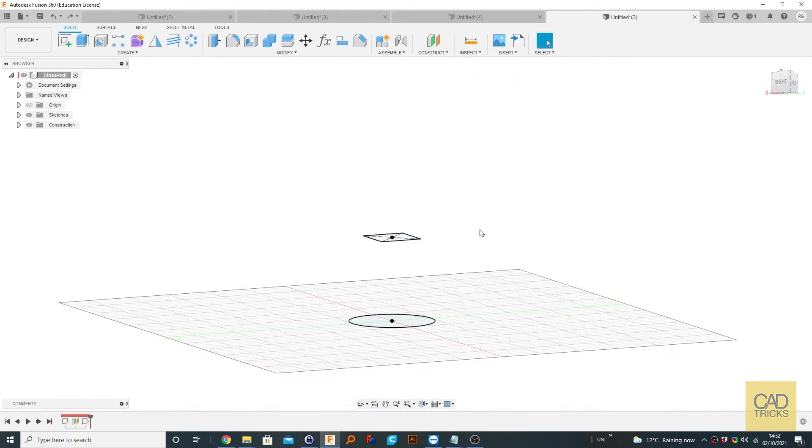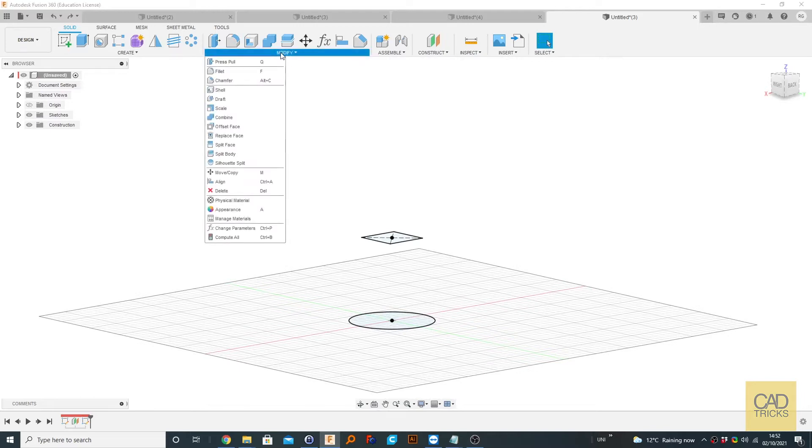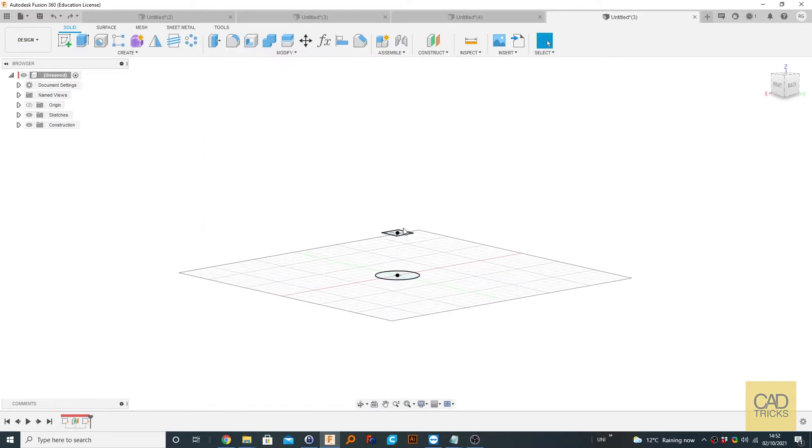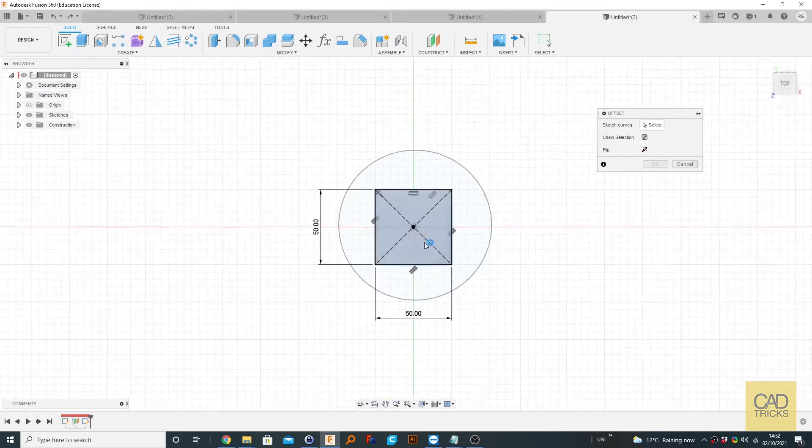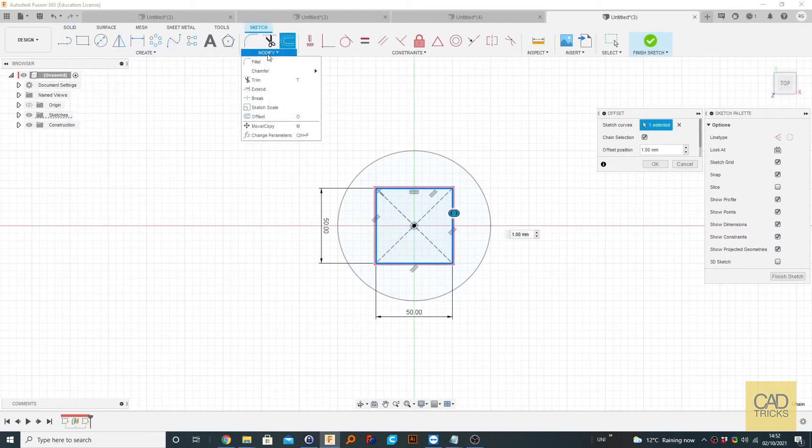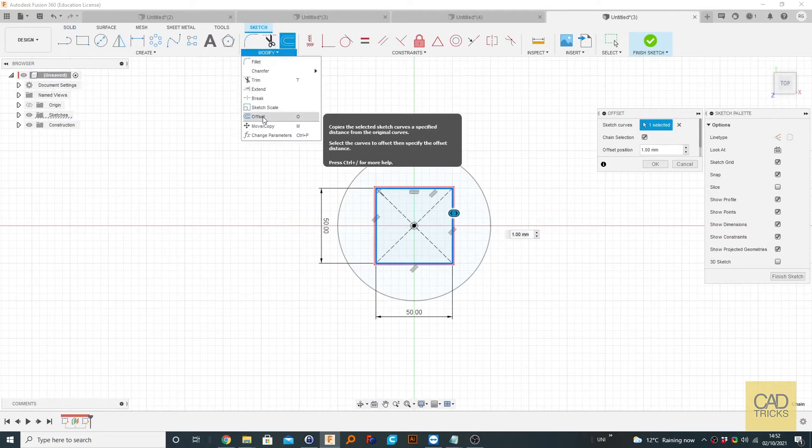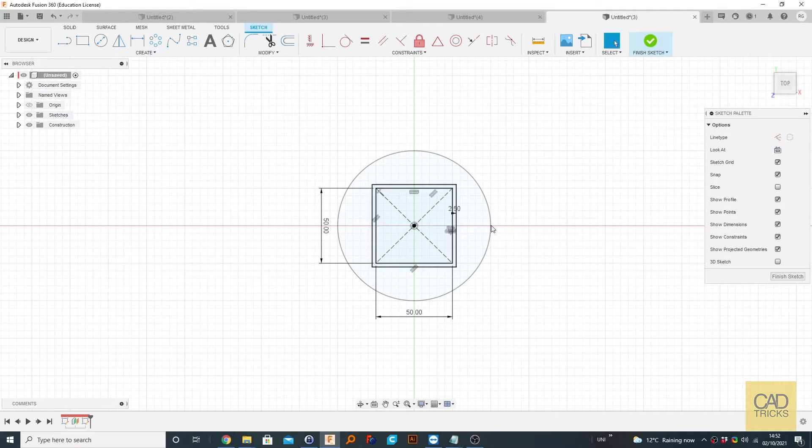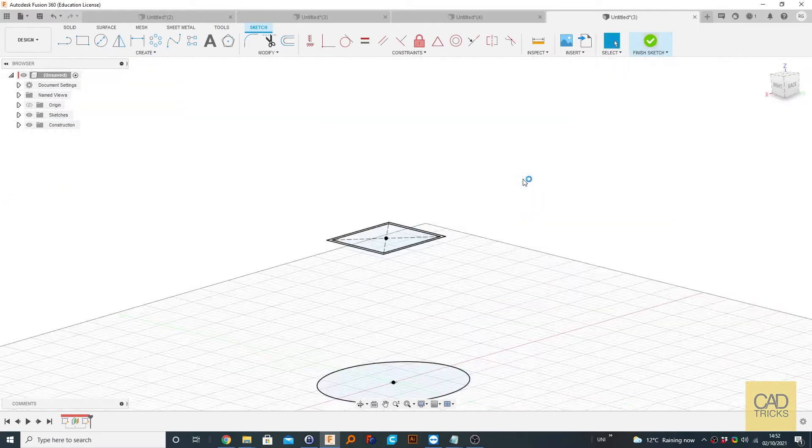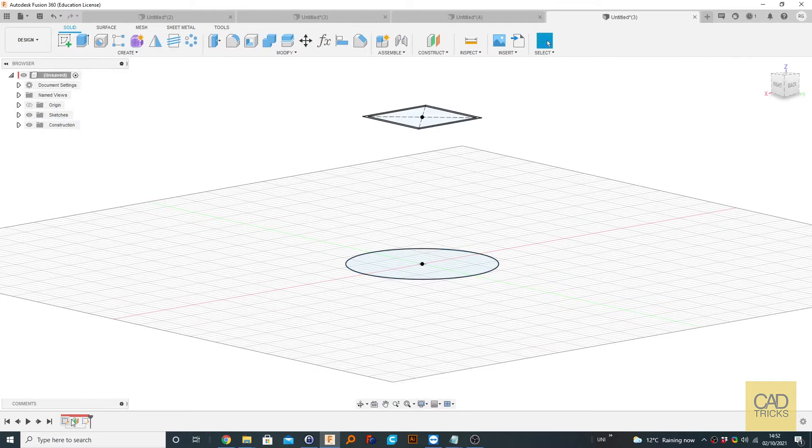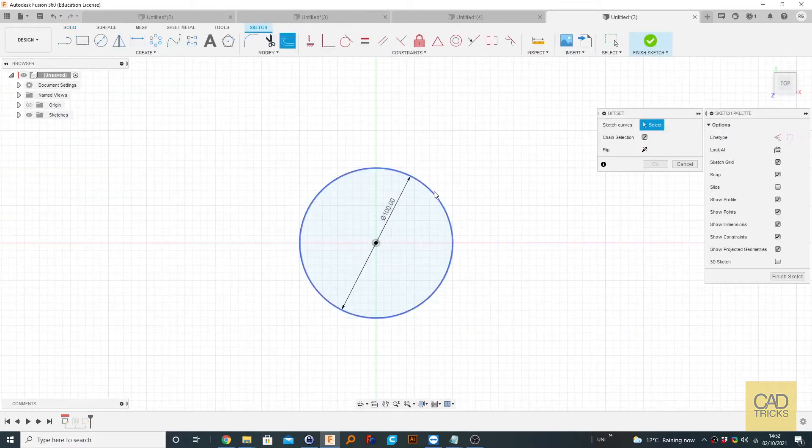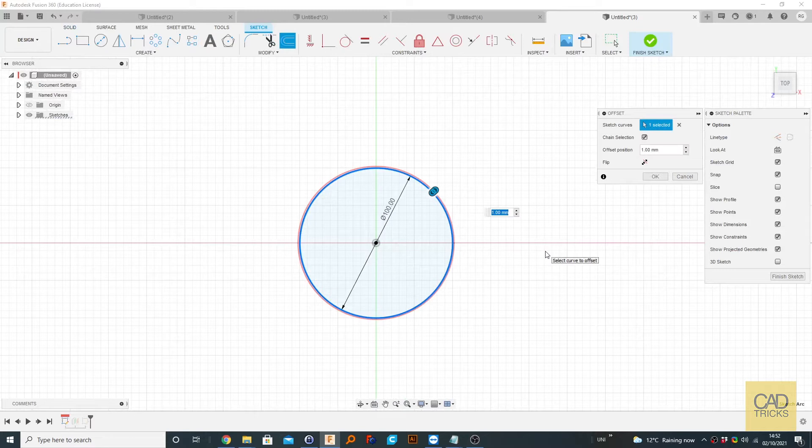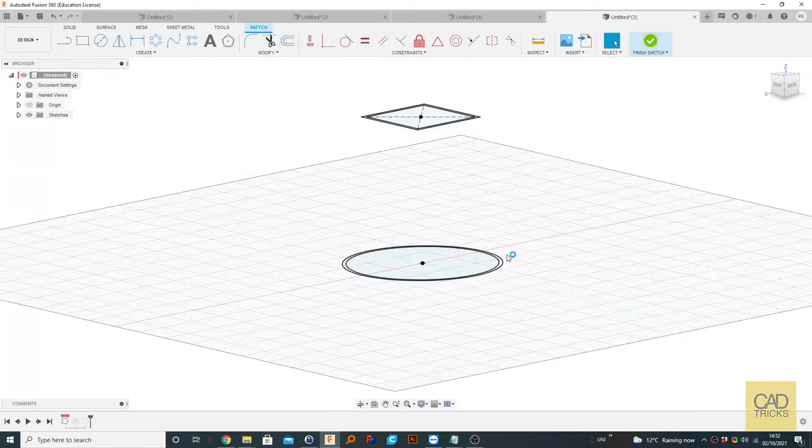But one of the other ways people tend to do this is to offset the edge of this by pressing O, or we can go down to modify and offset. Let's offset it by 2.5, click finish sketch. And let's offset the original sketch. Using the history timeline, we can click on this one here and press O to offset this edge. So 2.5 as well. Now click finish sketch.